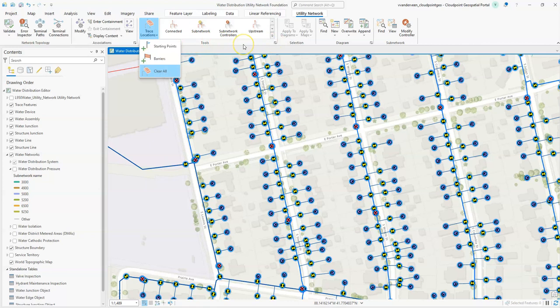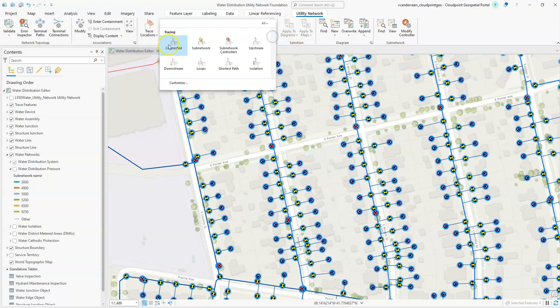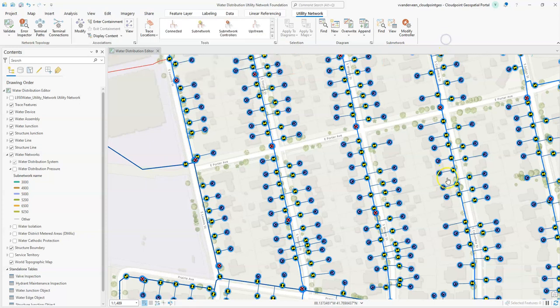Over here we have out of the box trace configurations provided by Esri. If we click on this we can see connected trace, loops, shortest path, and here's our isolation trace that we're going to use.